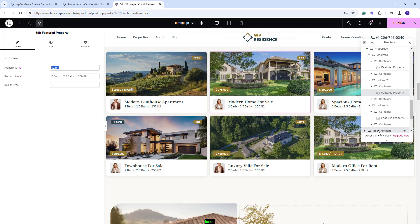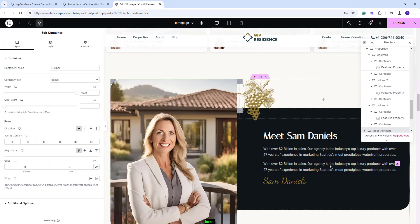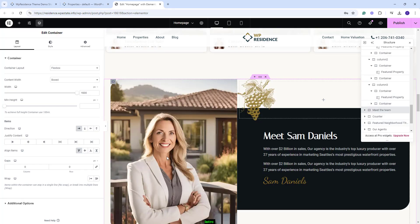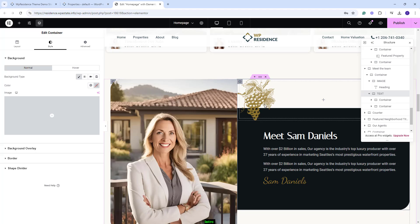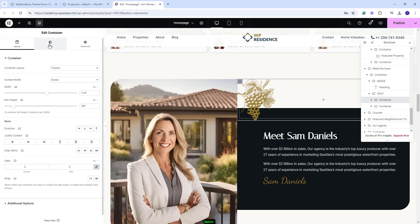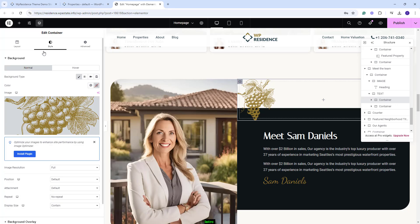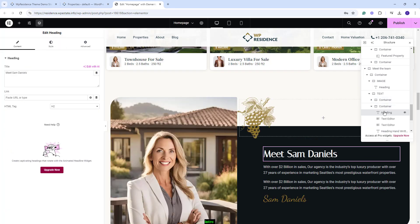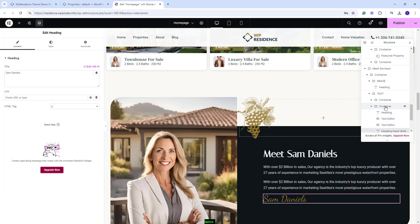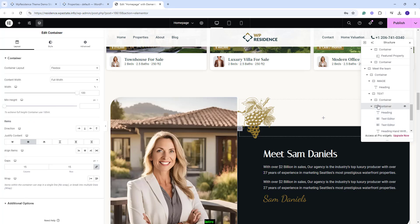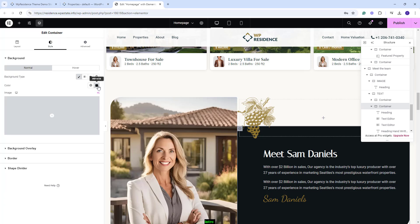Going further to the next section, here we created a container with two columns. We added the image as Container Background and you can change it in style. In the second section, we added this image as Background Image for Container, and you can also change it in style here. In the next container, we added text with Heading and Text Editor, and the color can be changed from the Container Style section.